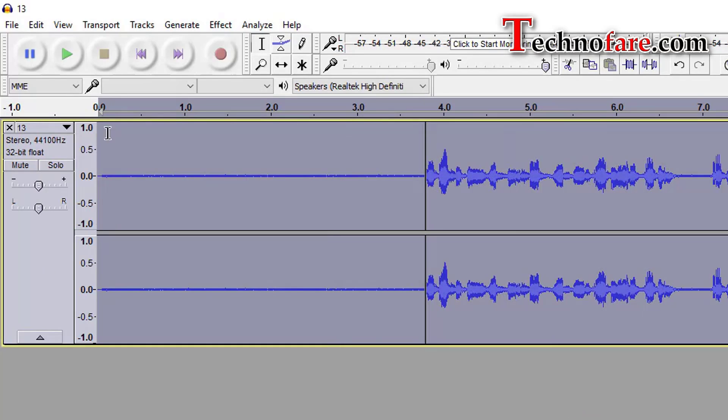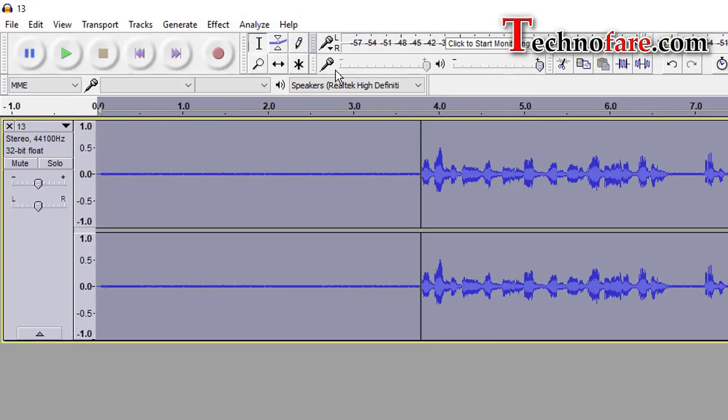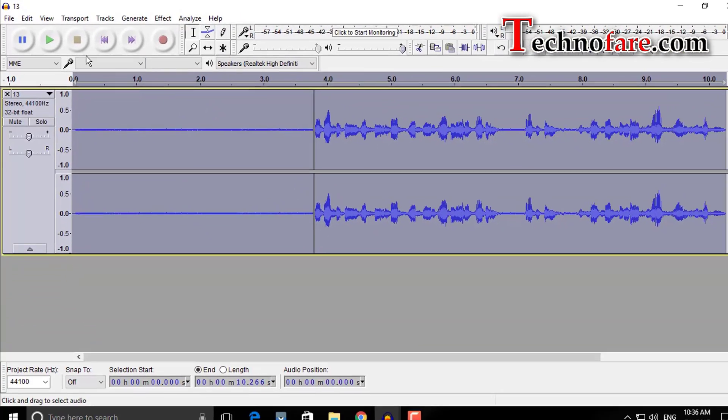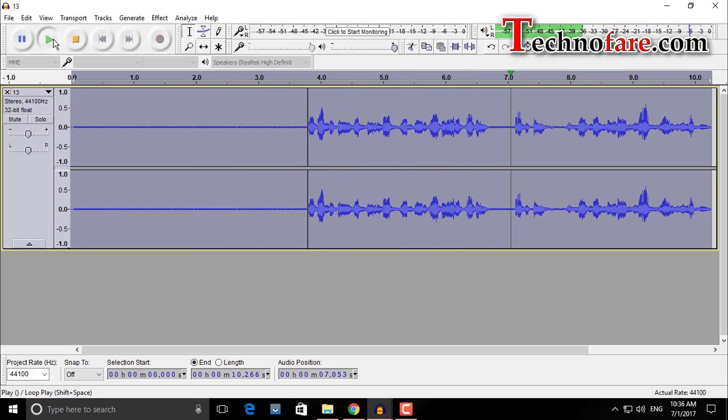Select the complete clip, go back to effect, repeat noise reduction. Let's play this now. Audacity is a free software for audio recording, editing, it works on windows, mac and linux.